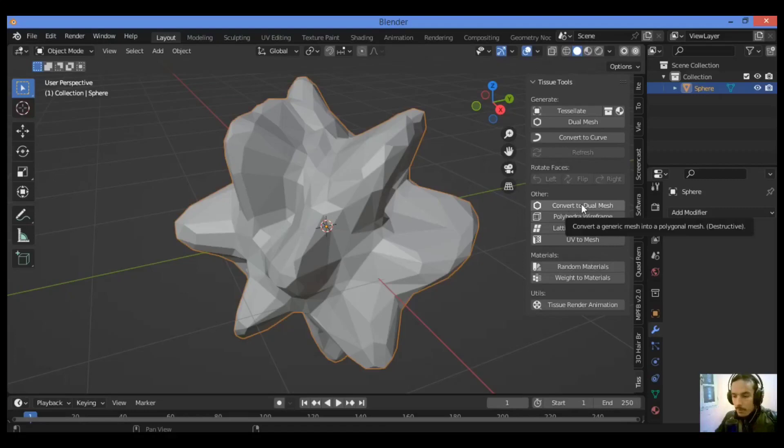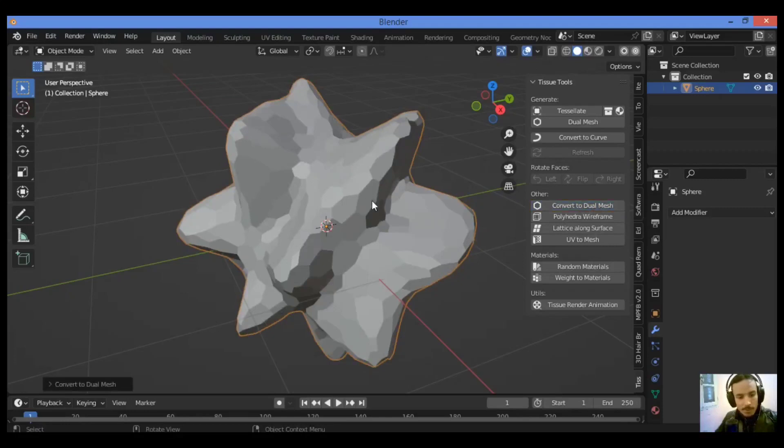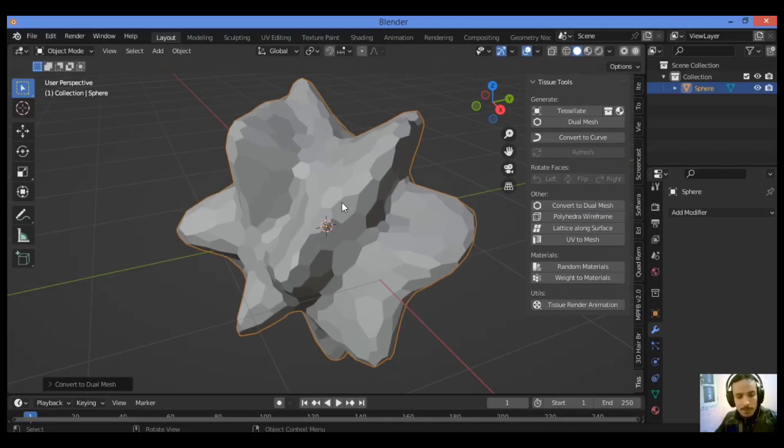Let's click on it and wait some seconds. You can see the result over there, a kind of honeycomb structure. If you prefer to keep the original mesh and create a copy instead, click on Dual Mesh.